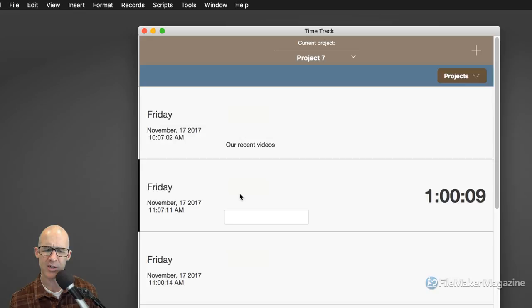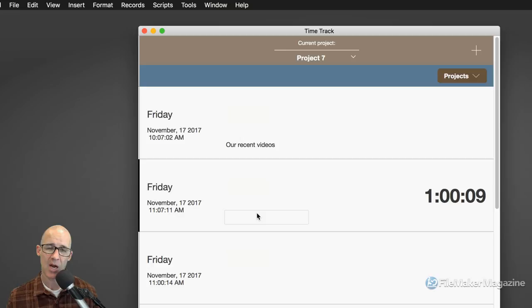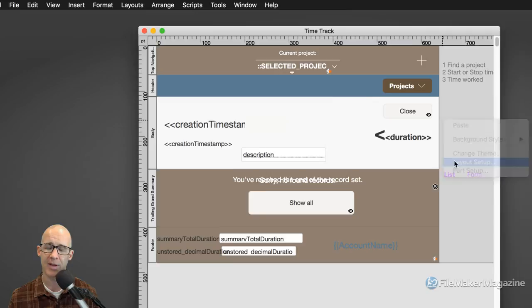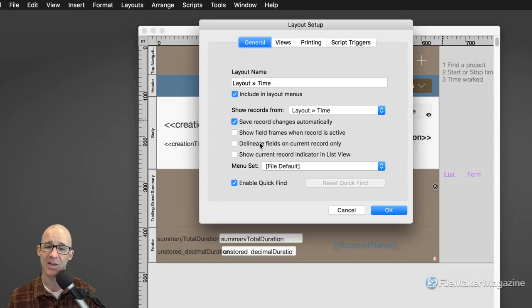We are getting the indication of the bar on the side — that's the old feature from FileMaker — and we are also delineating the fields. I do not like this because I like to have full control over the display. I don't like something where FileMaker takes over and I don't get to specifically say what I want in terms of layout design. The solution is to go back to layout setup and turn off the record indicator and the delineate fields on current record only.